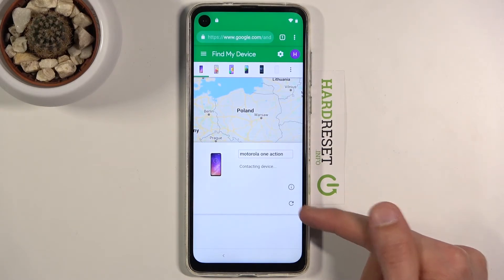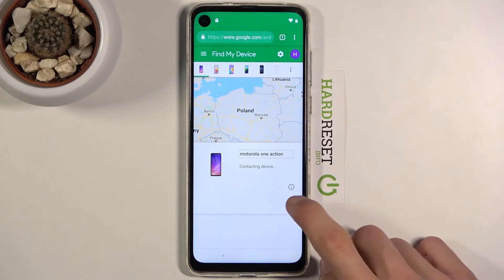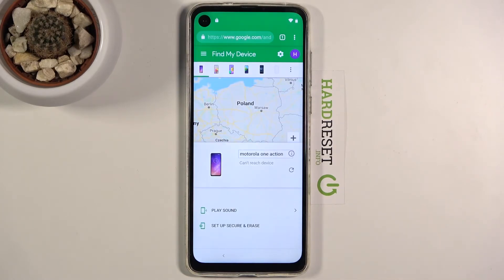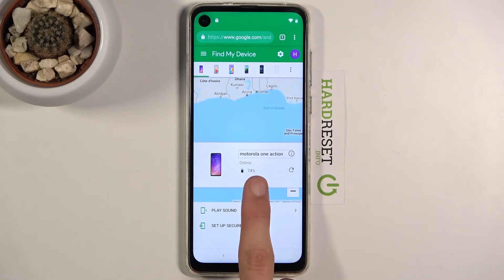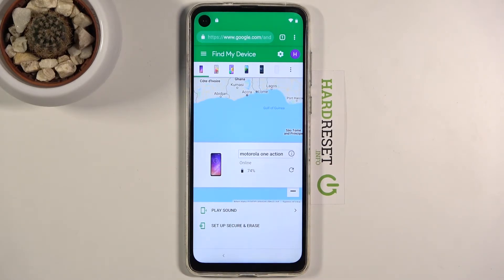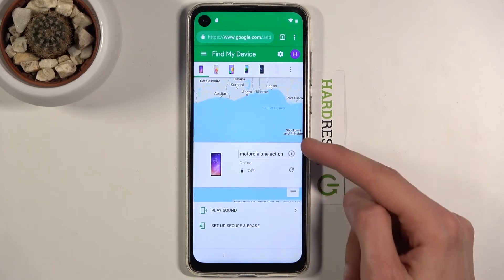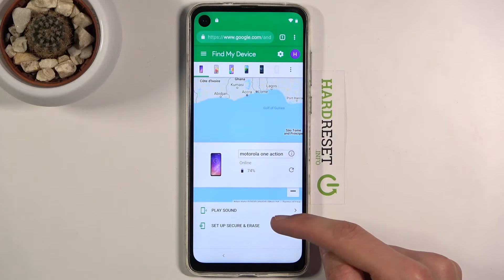From here you should see your device — there it is, Motorola One Action. Give it a second to stop refreshing. You are looking for the battery percentage shown here. If you don't see the battery percentage, do not start the process. Wait until it stops refreshing and shows the options at the bottom.